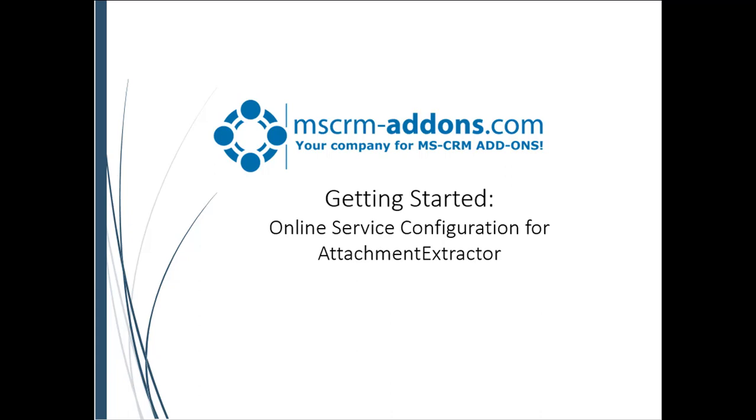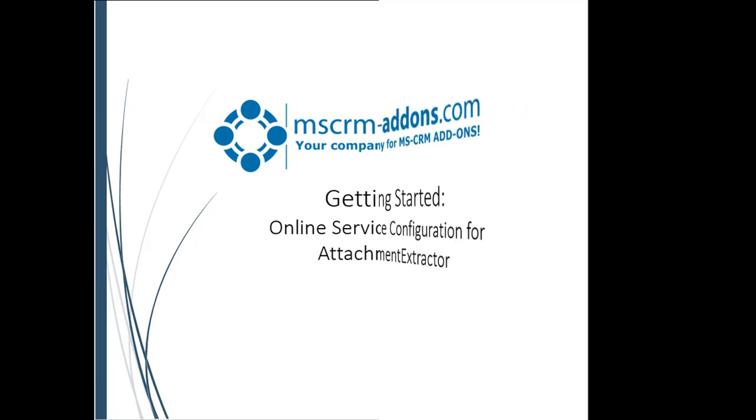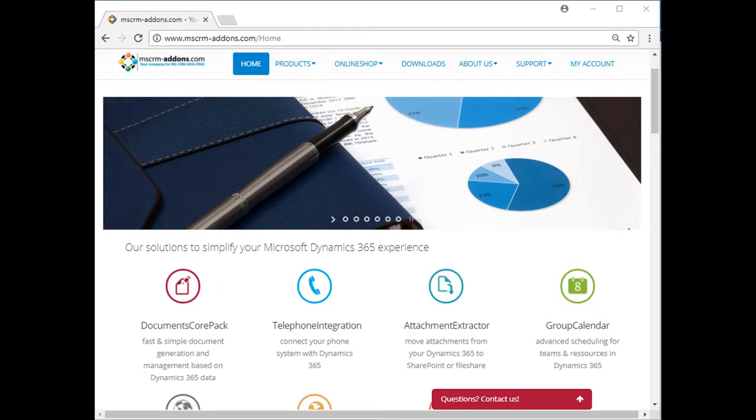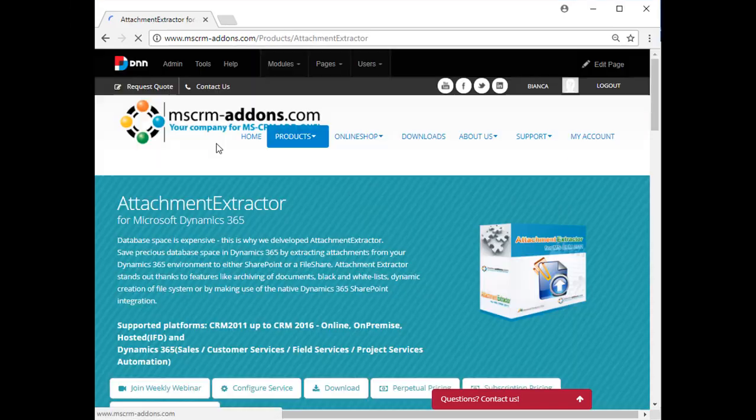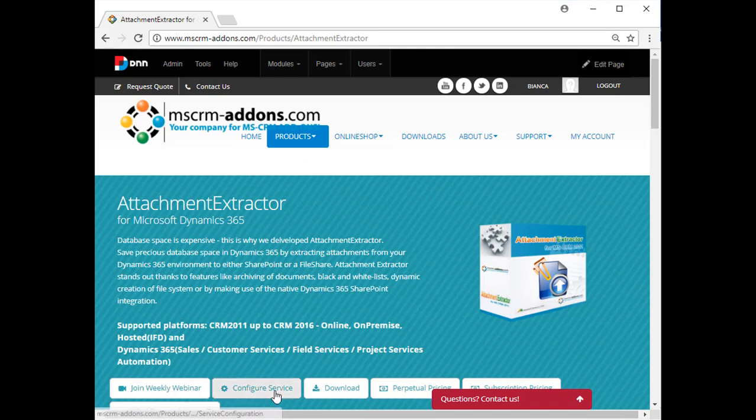Welcome to our MSCRM Addons.com tutorial on how to configure and start Attachment Extractor for Dynamics 365 using our online service configuration. After login to our website, navigate to Products and choose Attachment Extractor. Next, click on the Configure Service button.